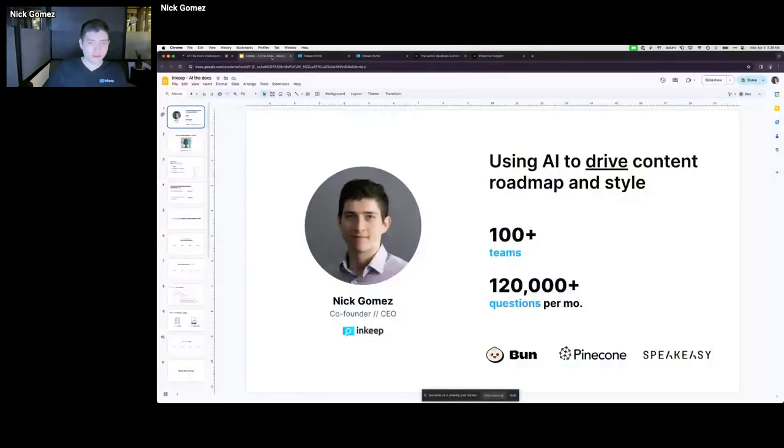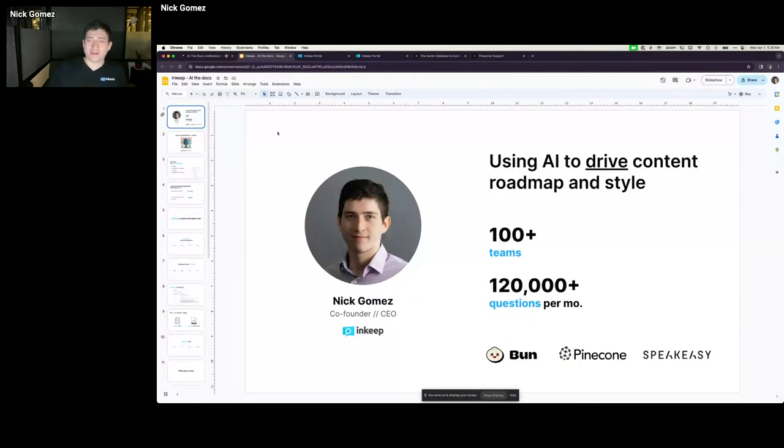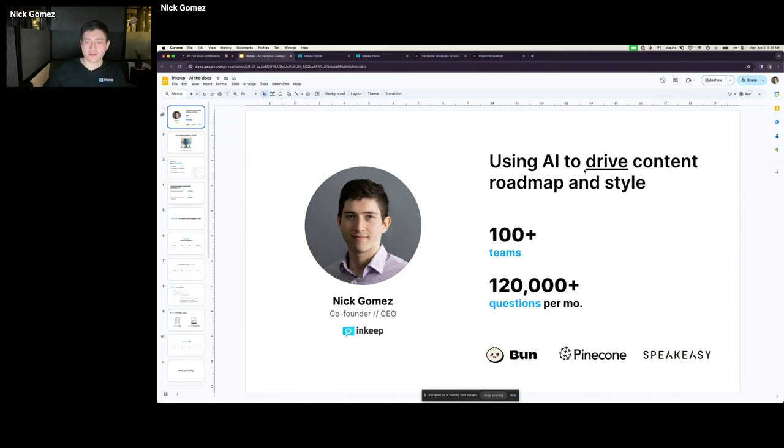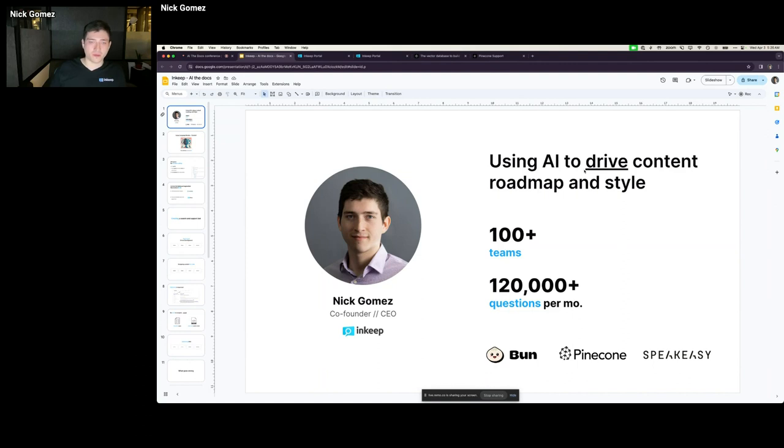Nick, looking forward to your presentation. The stage is yours. I appreciate it, thanks so much. That was a great segue for my presentation. As mentioned, I'm founder at InKeep. We help more than 100 teams incorporate search and chat co-pilots into their documentation, but also other places where they interact with users, like Discord and Slack.